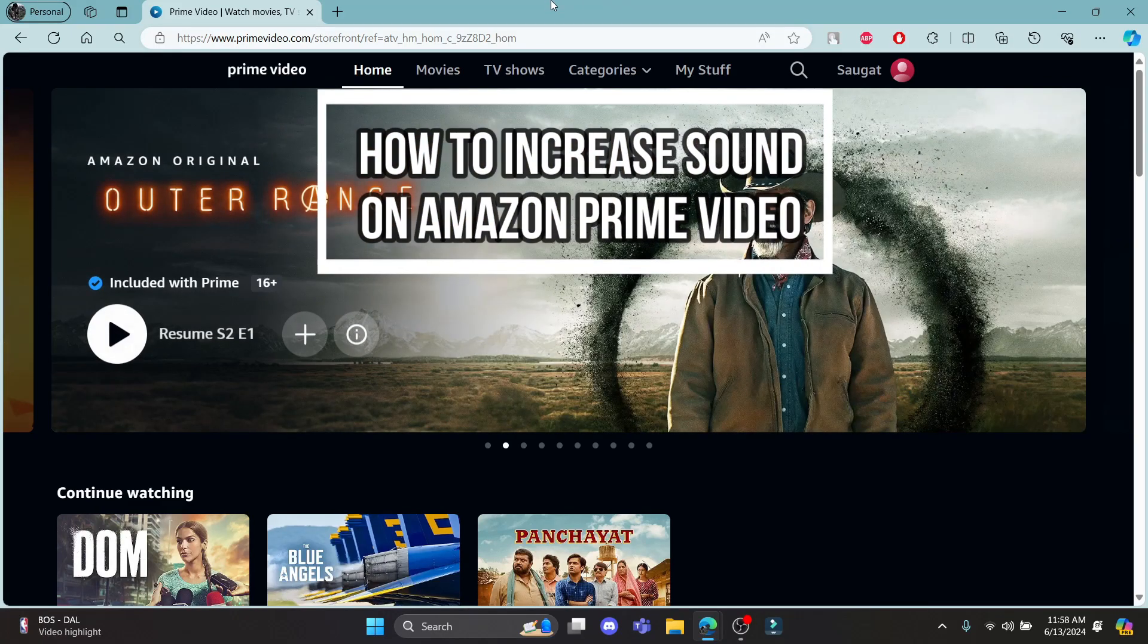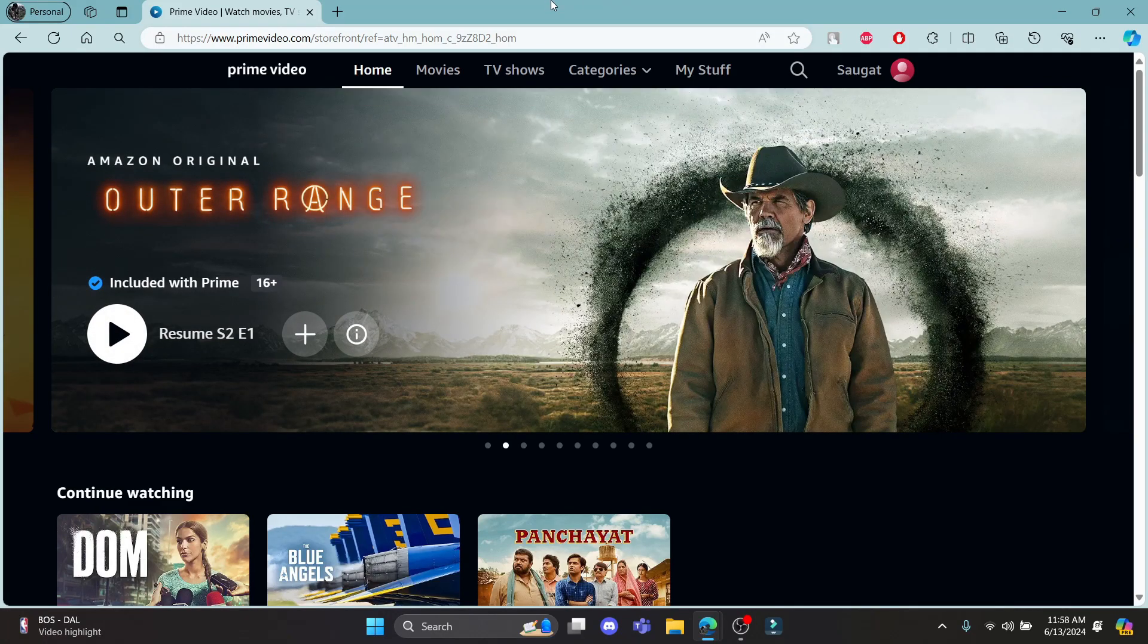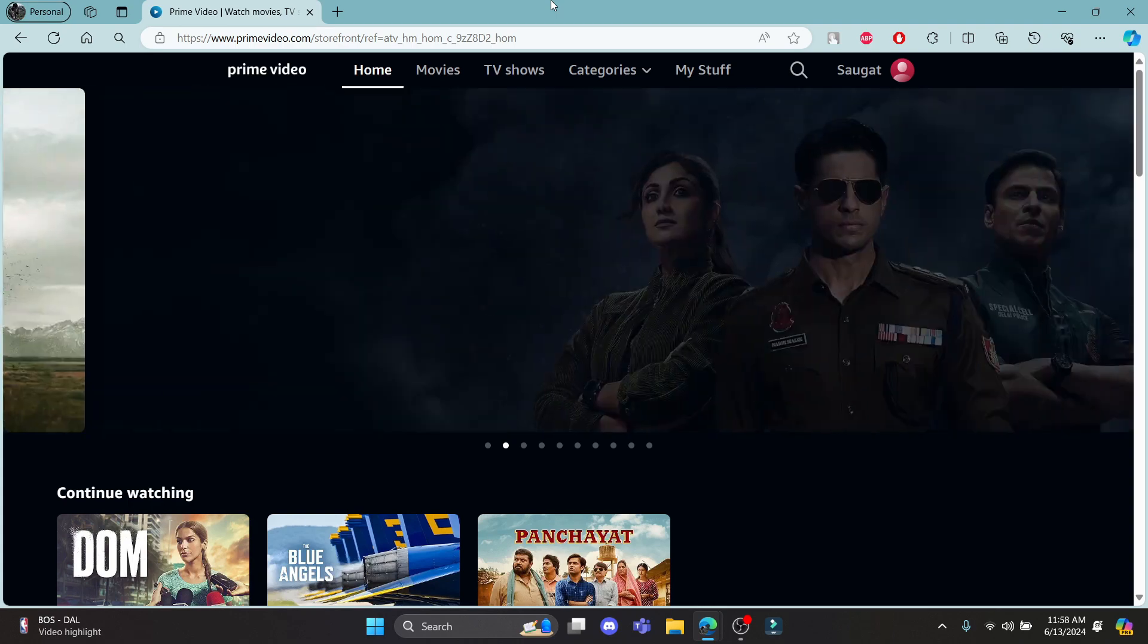Do you want to know how you can increase the sound on Amazon Prime? If yes, then this video is for you.